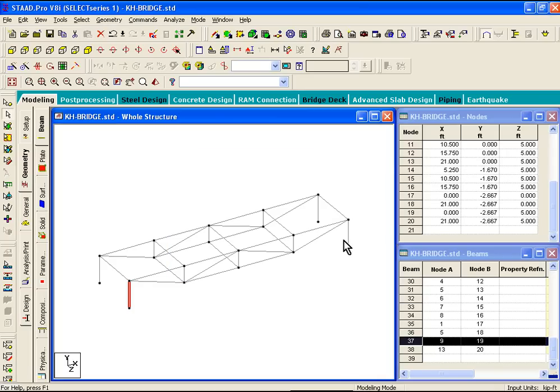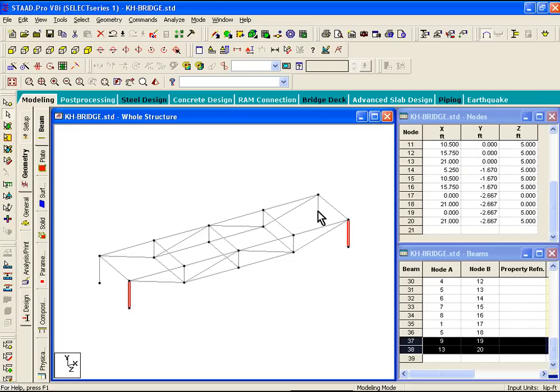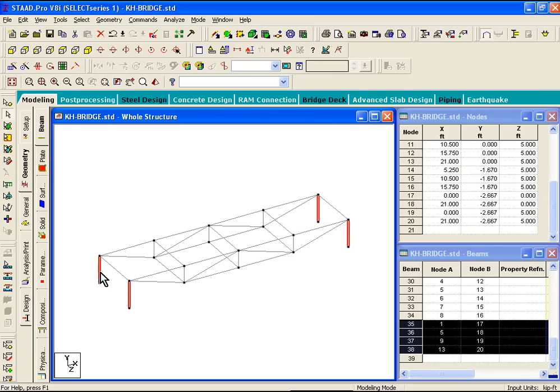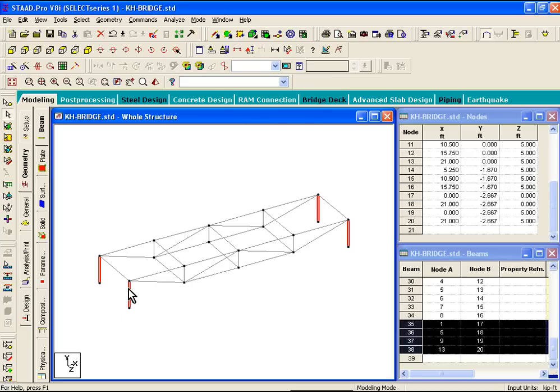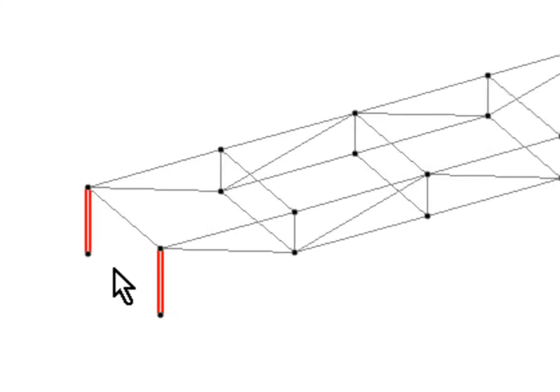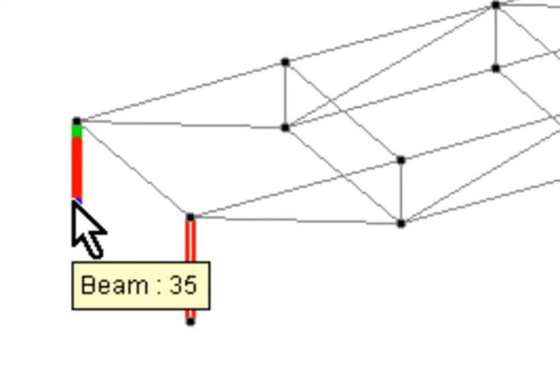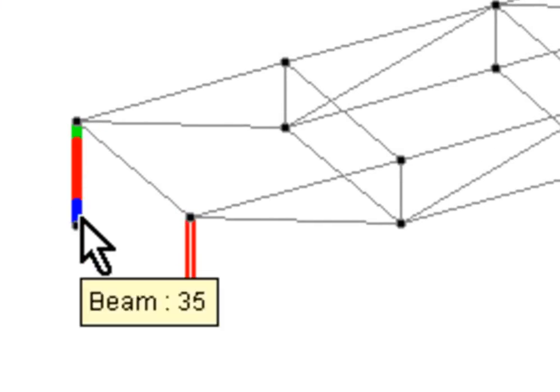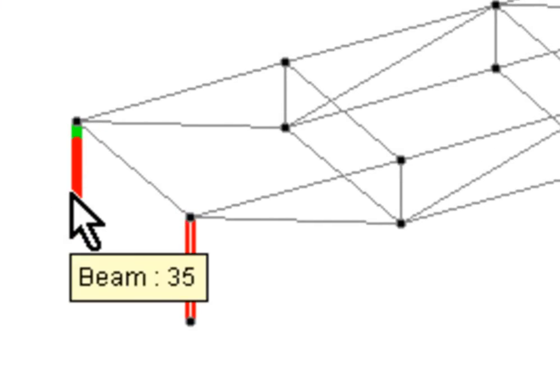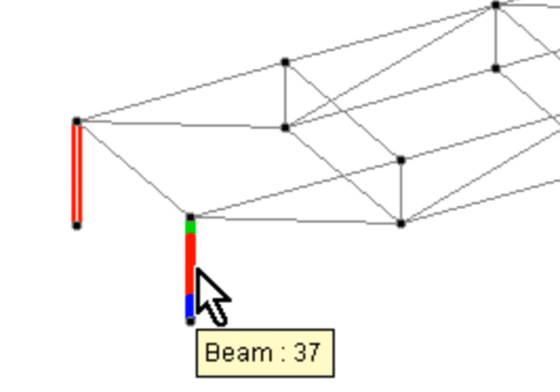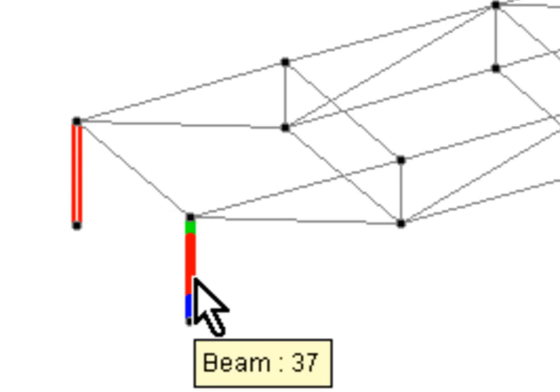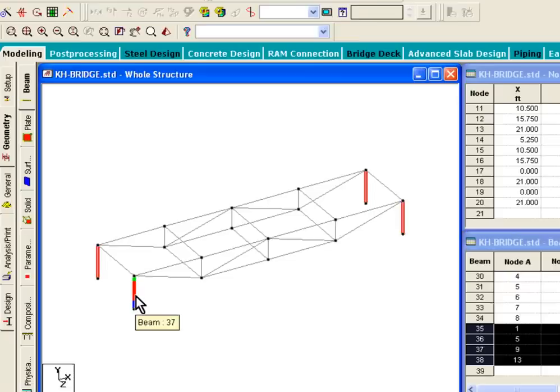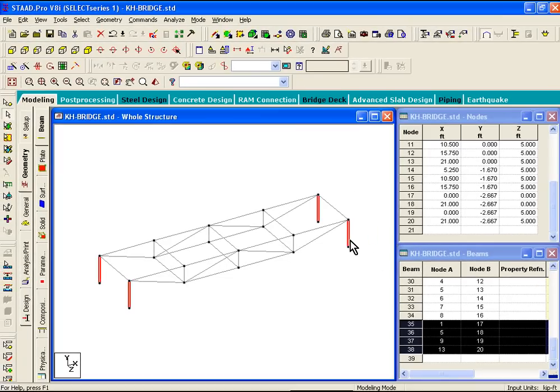Now let's press and hold the control key on our keyboards and click on each of those leg members. Now what we've done is we've selected multiple members. And if we hover your mouse on top of these beam members, you see there is a green end and there's a blue end. The green end basically marks the start node of that beam member and blue basically indicates the end node.